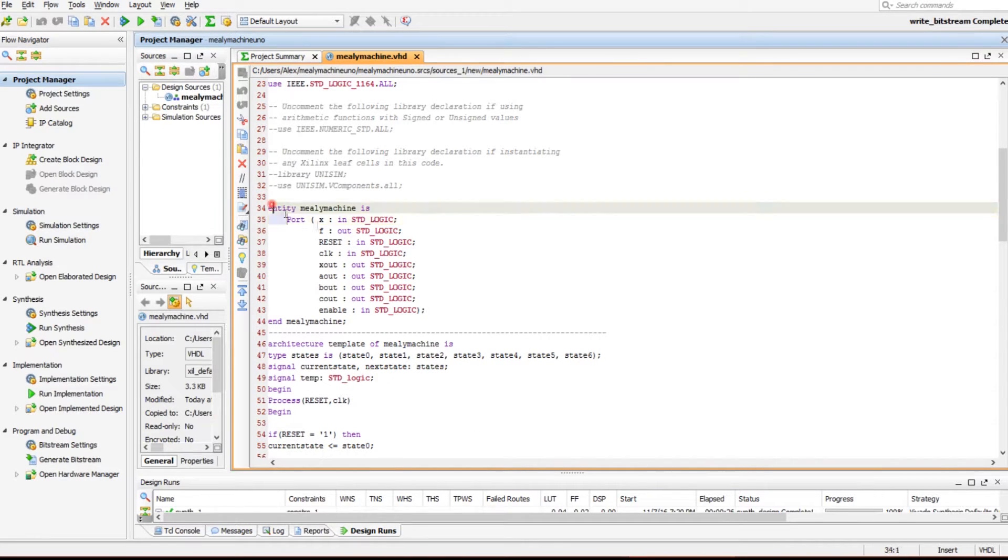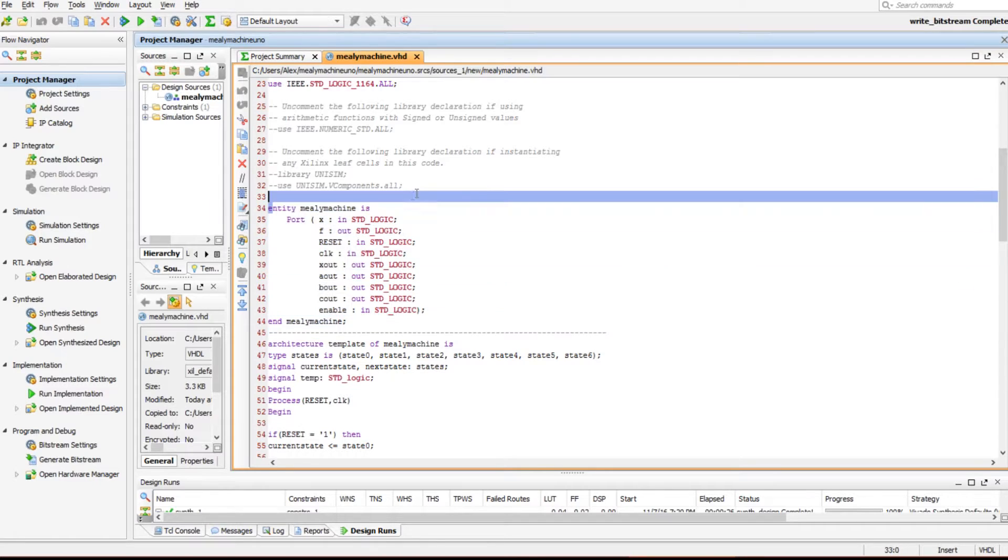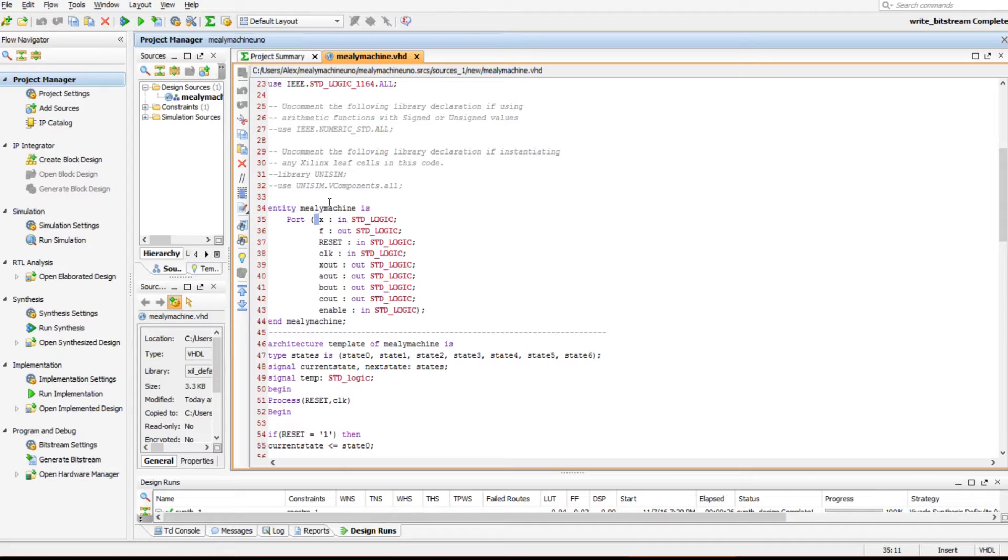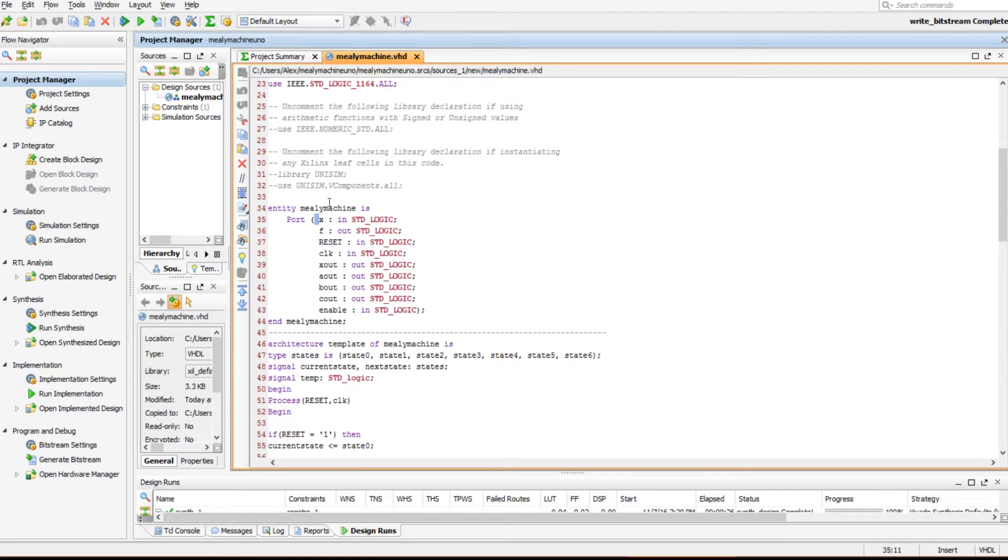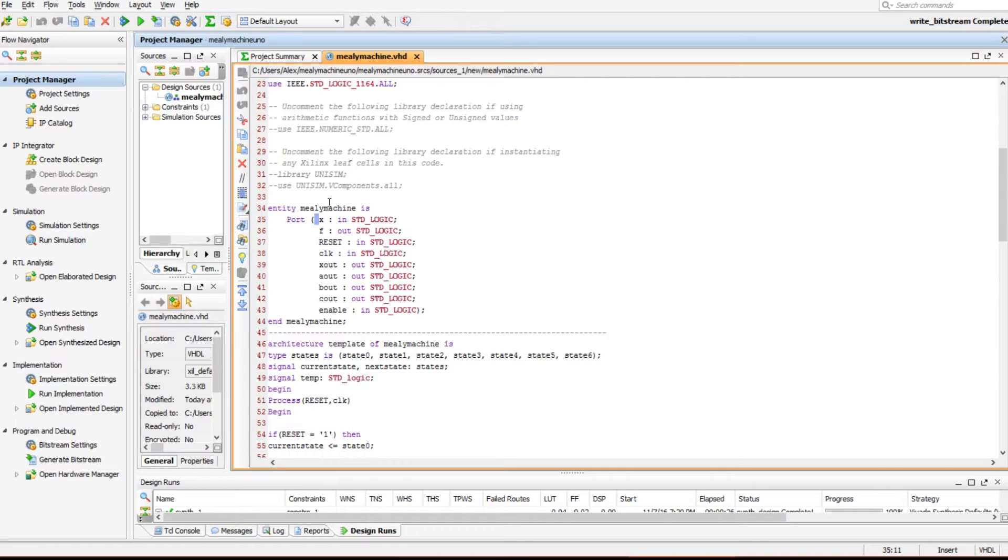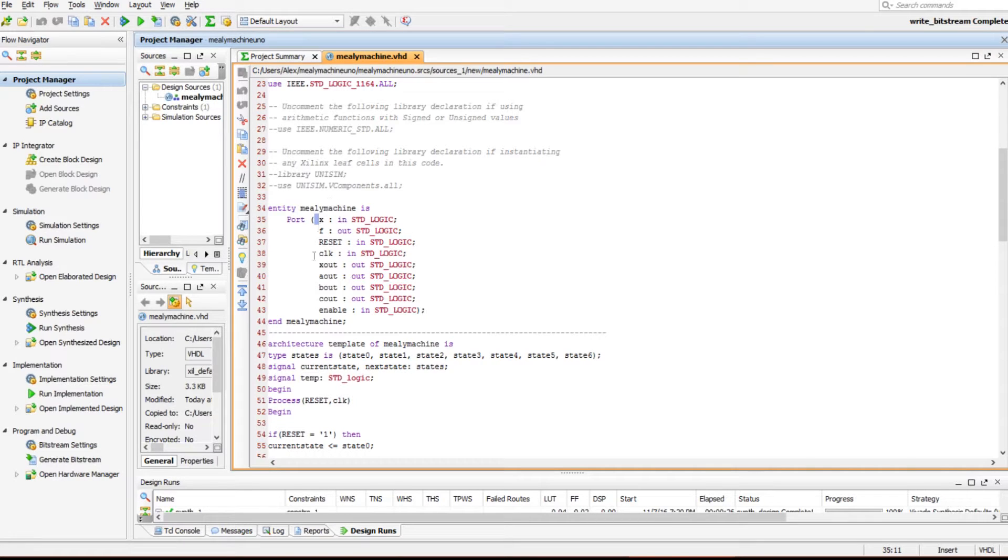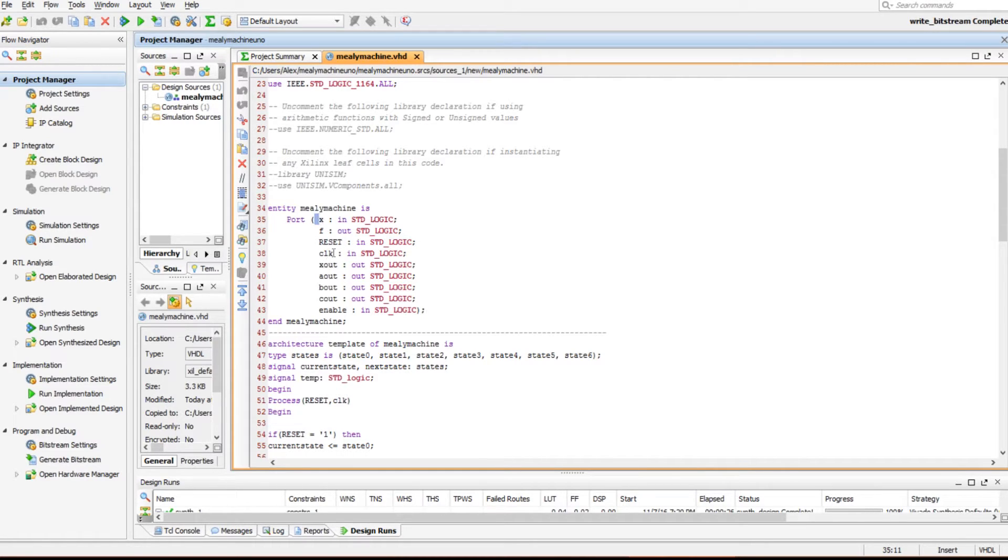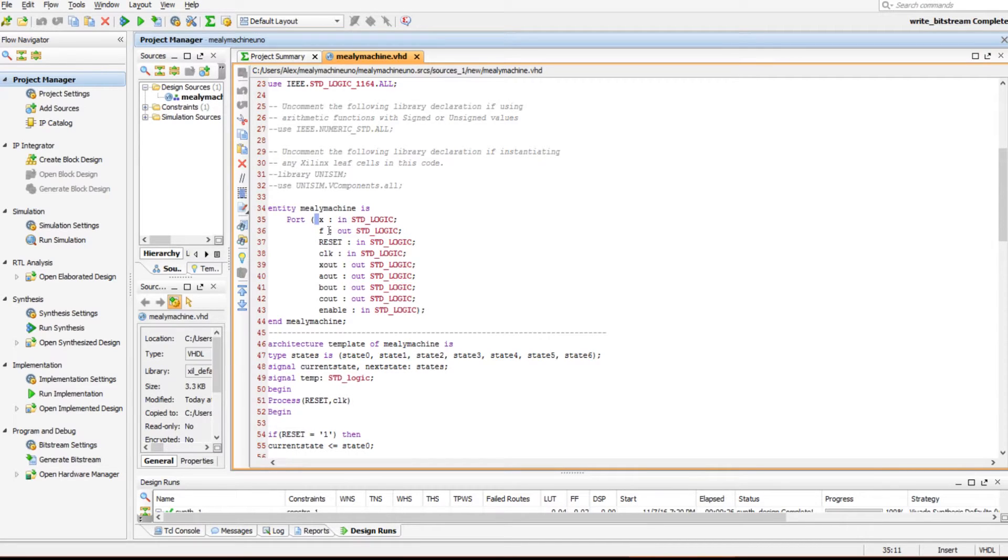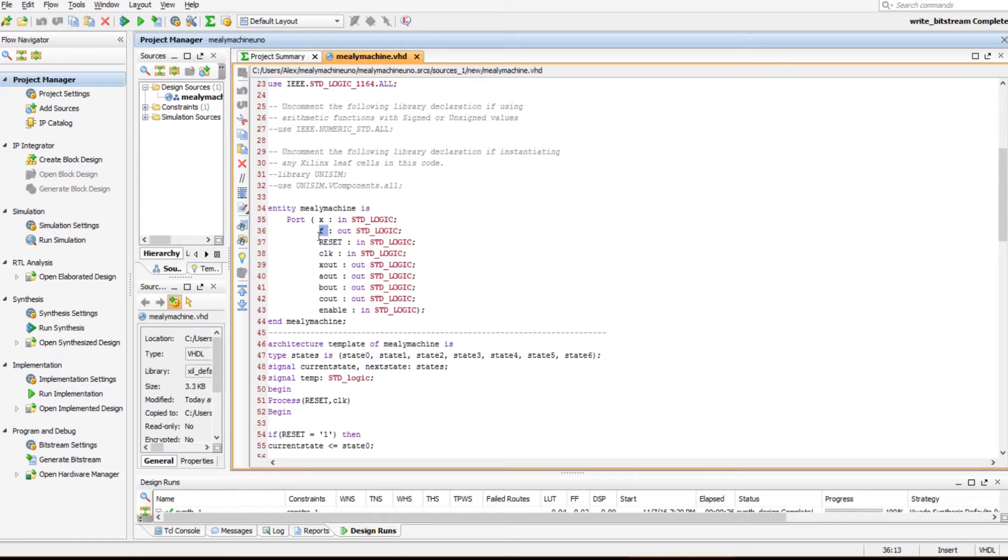Right here we define our inputs and outputs. Our X_in is going to come from a single switch, and basically what's going to happen is when we turn a switch on and press the clock, that's sending a 1 into the memory cell. Then if we change the state of the switch and enter the clock again, that's sending that new memory into the memory cell. Based on that, it's going to know the string that we've entered, when we're done entering a string, and be able to determine if it has that substring inside of it.